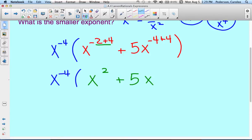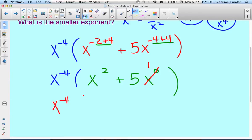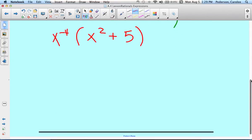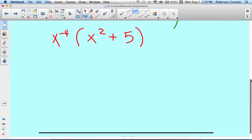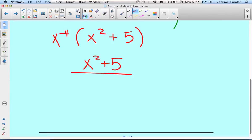Plus 5x, and then negative 4 plus 4 is 0. Remember, anything raised to the 0 power is 1. So we're left with x to the negative 4th, and then in the parentheses it's x squared plus 5 times 1, which is just 5. Finally, to simplify, we want to change that x to the negative 4th to the denominator — every negative exponent can move to the denominator. So we have x squared plus 5 over x to the positive 4th.